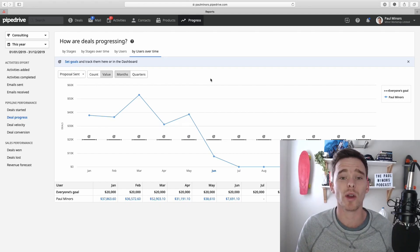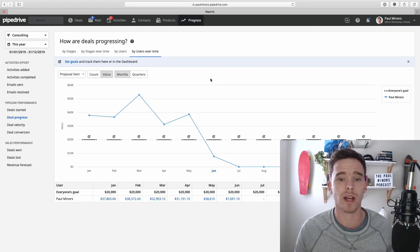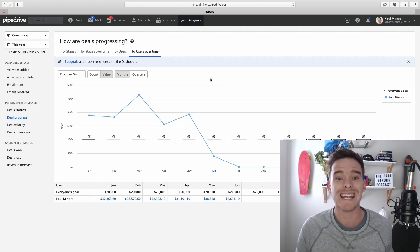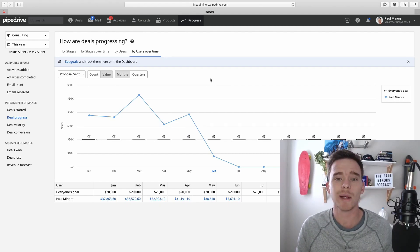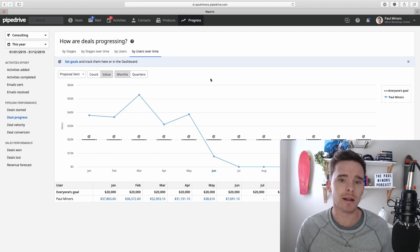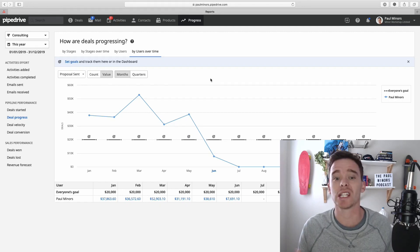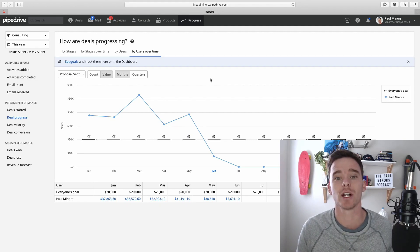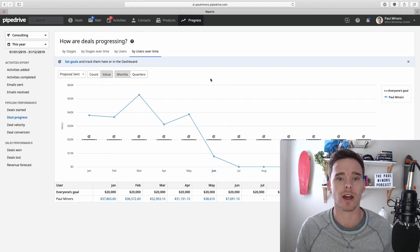Hello and welcome to another one of my Pipedrive training videos. In this video I'm going to explain how you can set up different sales targets using the goals feature of Pipedrive.